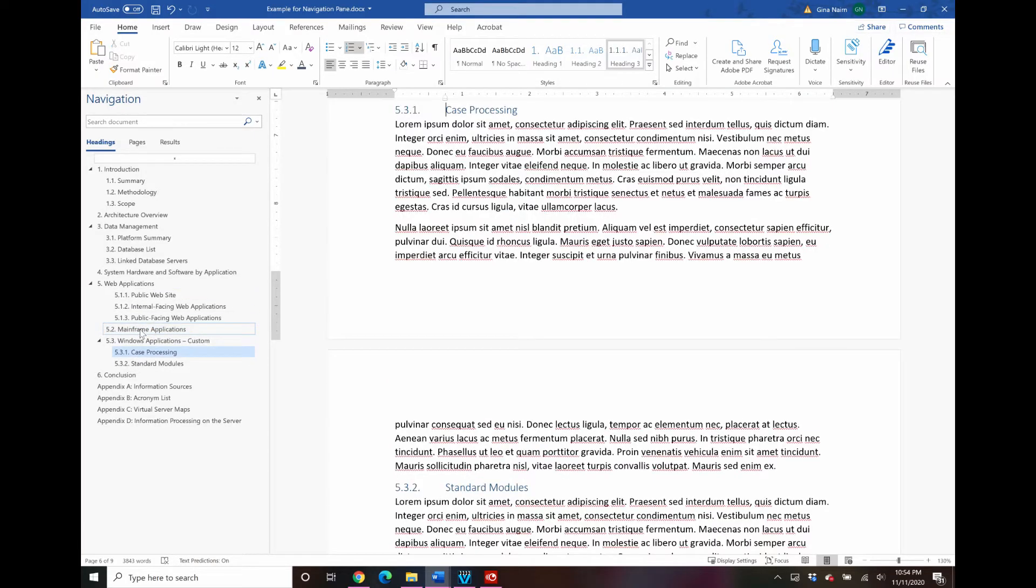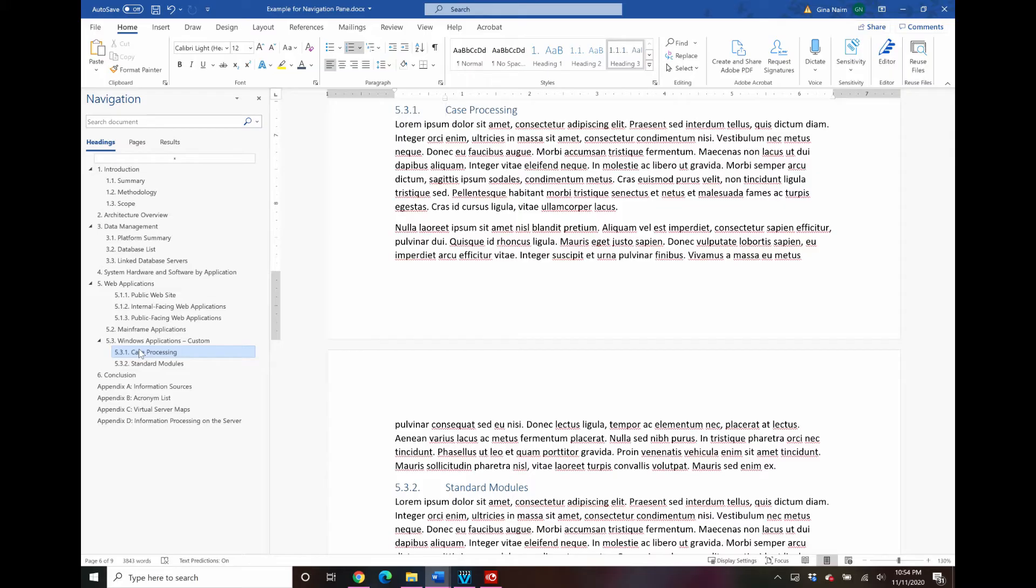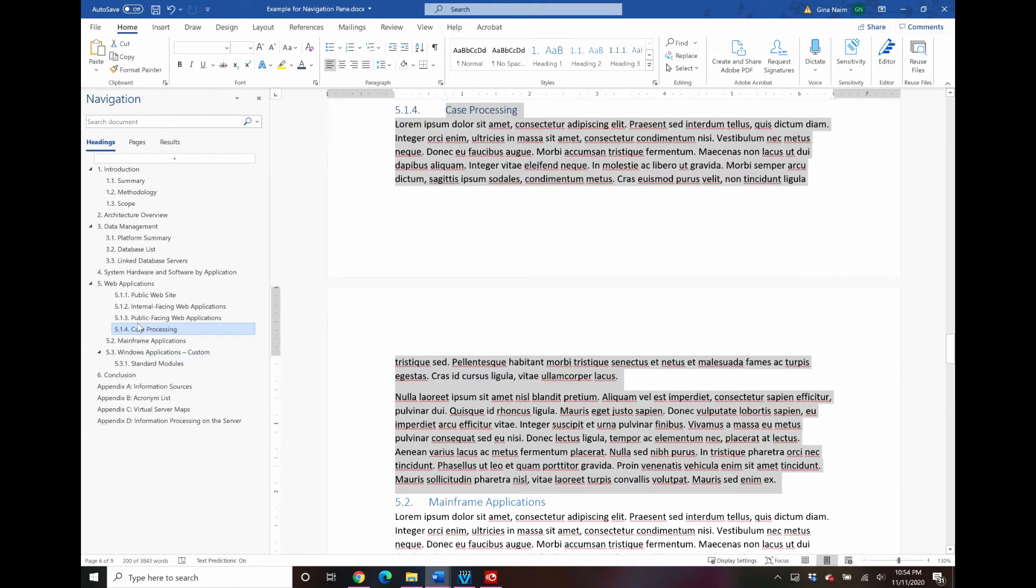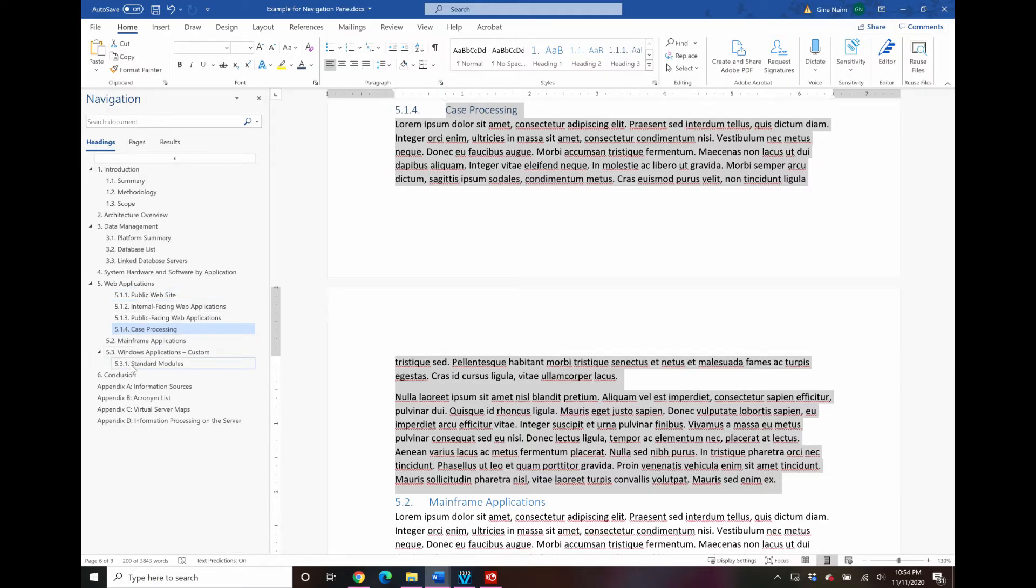You can take any level, it will stay at the same level. And let's say I wanted to take something from section 5.3 and move it under here 5.1 and there it is. And look how Word manages that numbering for you.